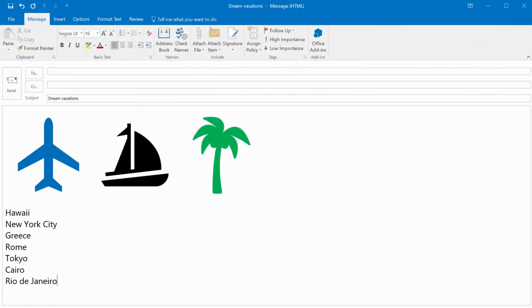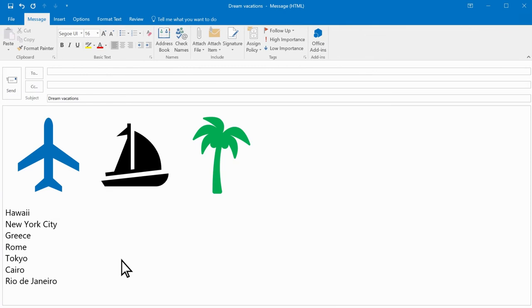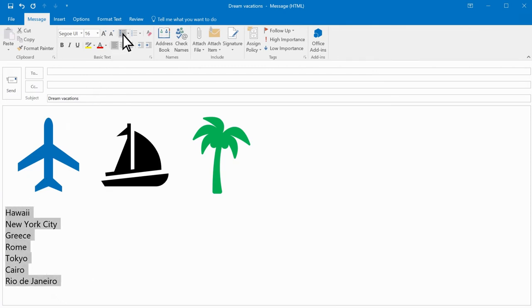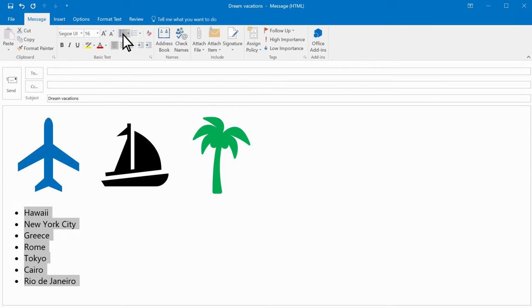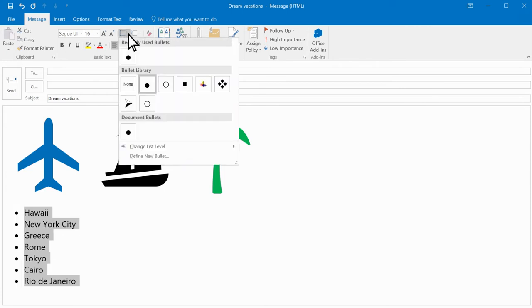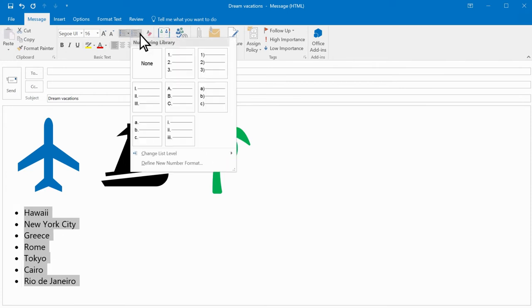If you already have a list written and want to add bullets or make it numbered, select the list and then choose Bullets or Numbers. Choosing the down arrow for each gives you other bullet or numbering options.